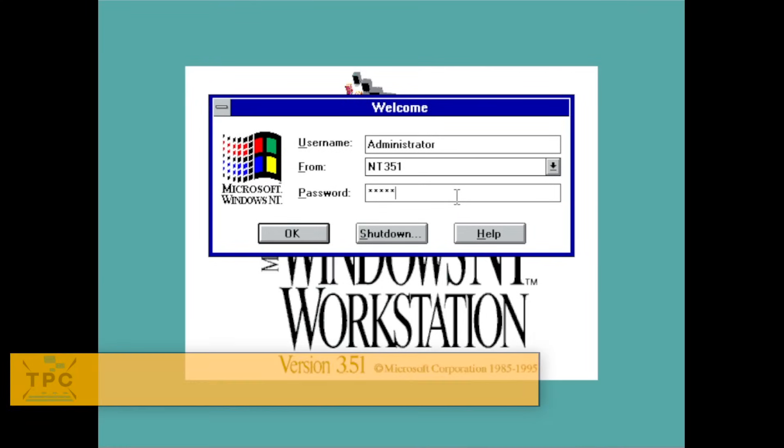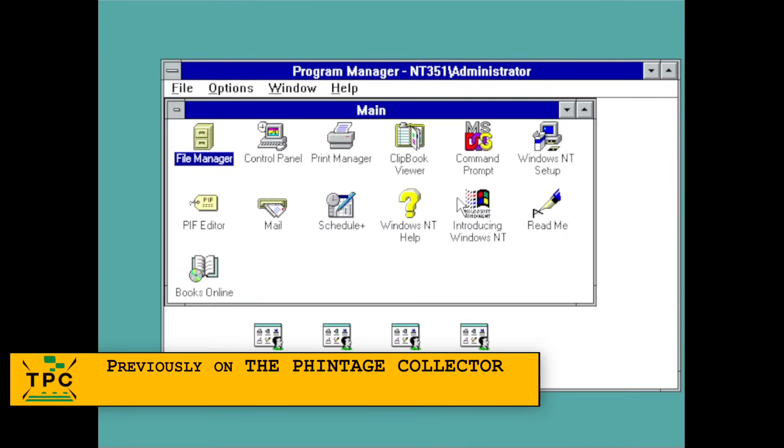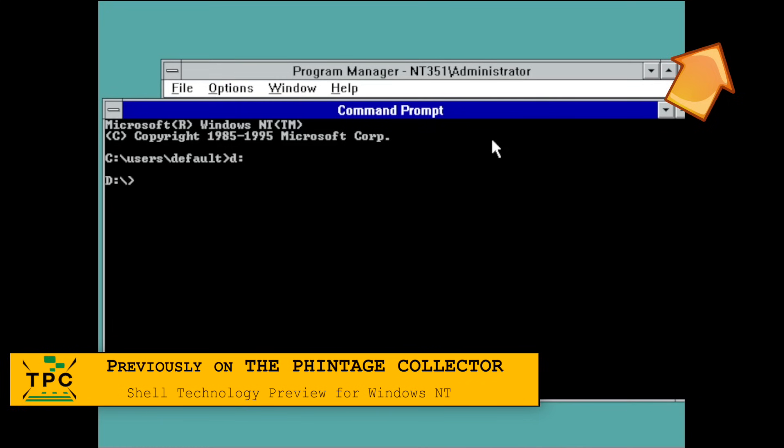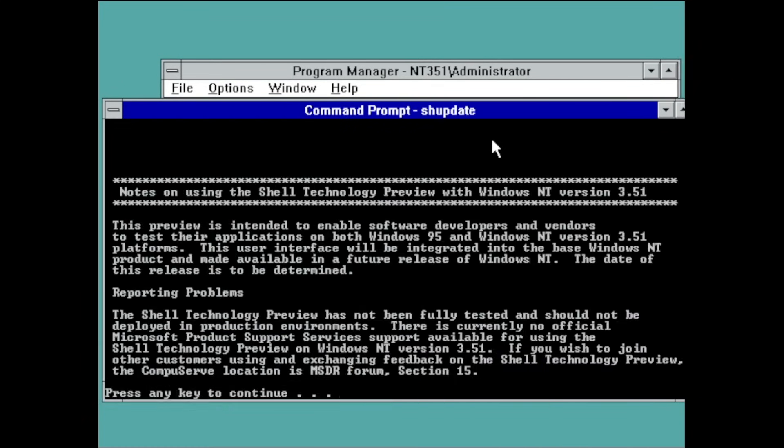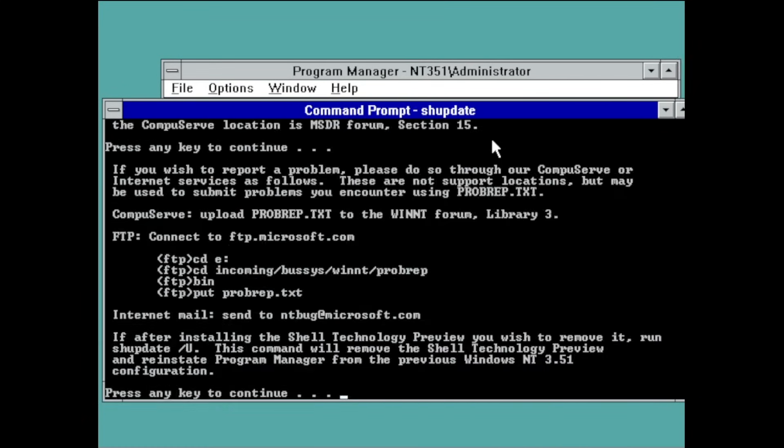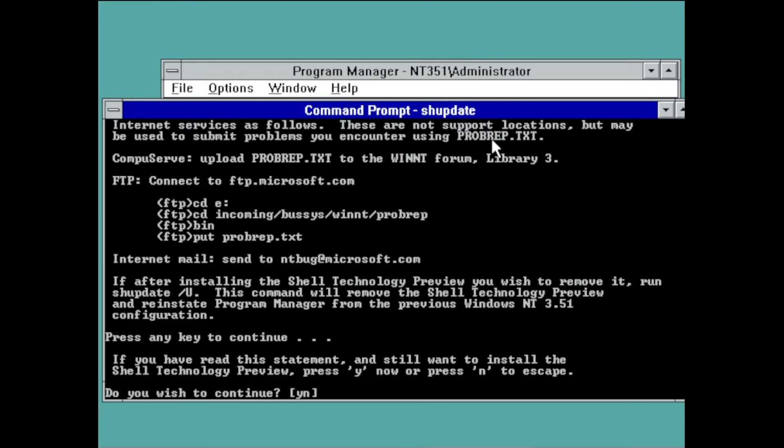But as we discussed in a previous episode, you could also retrofit the Windows 95 shell onto Windows NT 3.51, giving it a more modern feel.